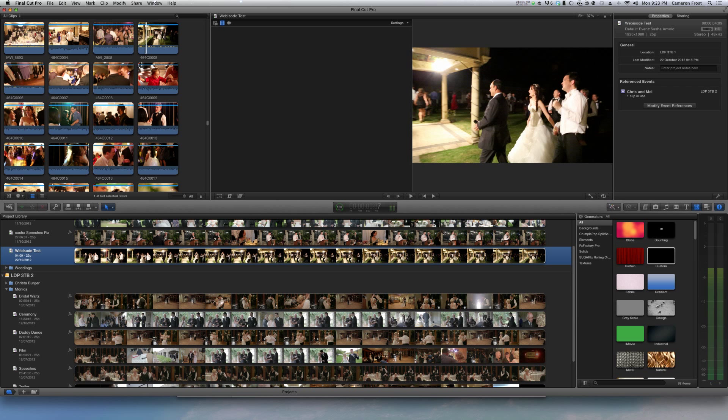So if you're looking to use the benefits of proxy clips in Final Cut Pro X, this is how you do it. Normally when you import the footage, it'll give you an option and say would you like to create proxies of these files.